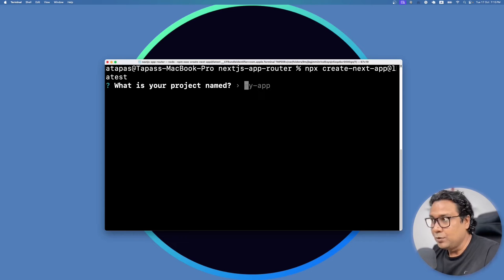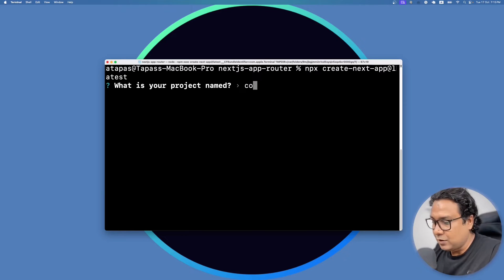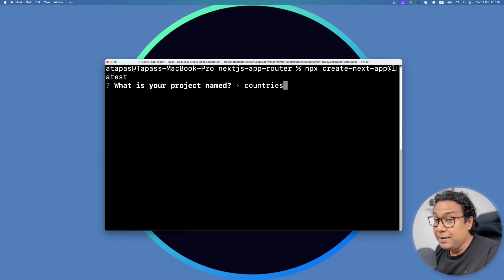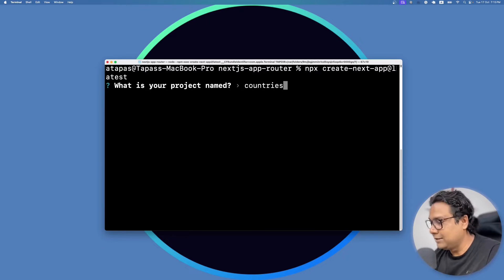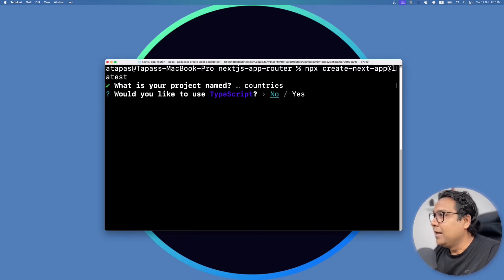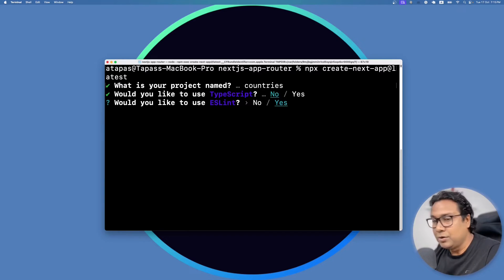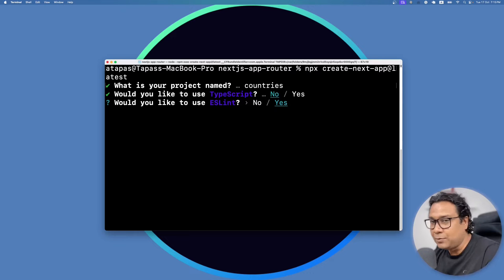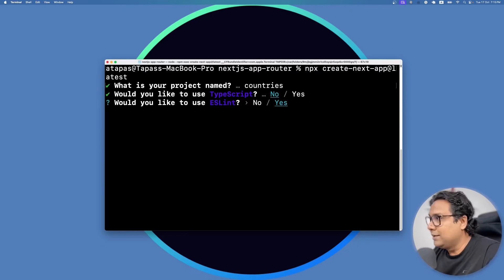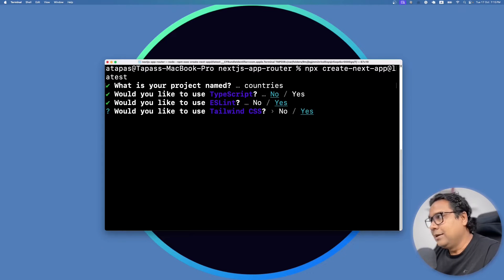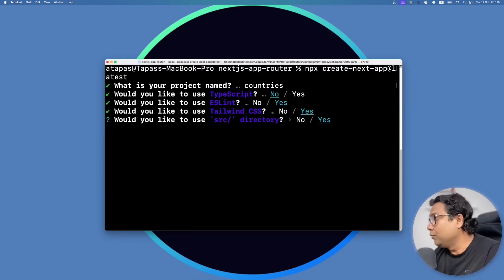We'll be creating a project called 'countries' — the same project may be used in future videos to develop on top of it. For TypeScript, we'll say no for now since we are just focusing on folder and project structure. For ESLint, yes. For Tailwind, yes.